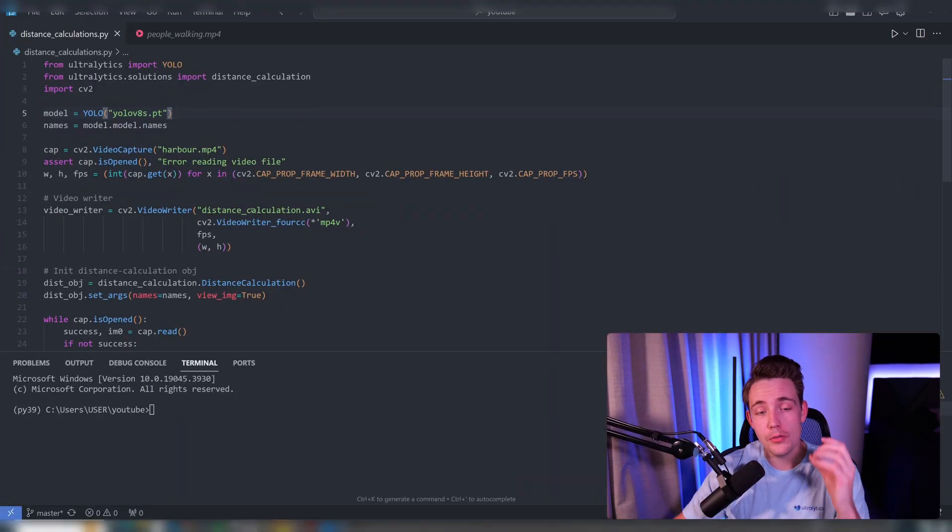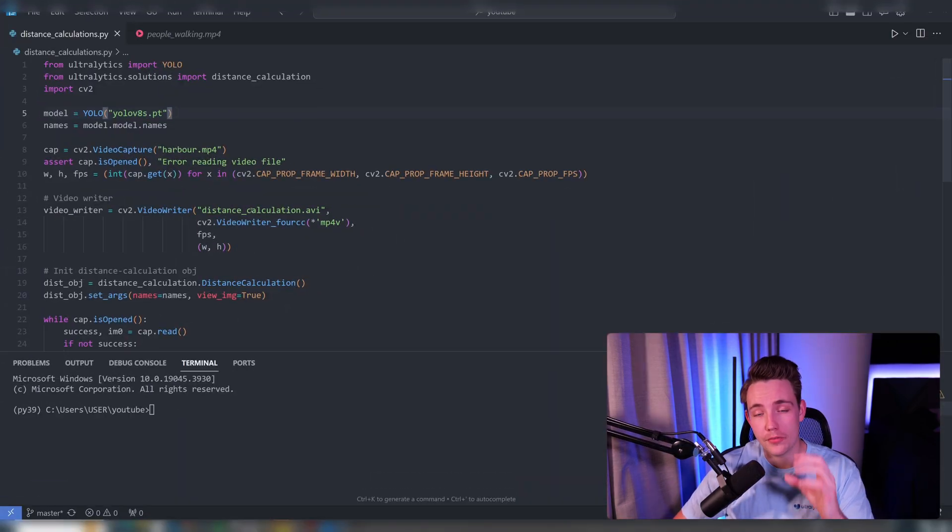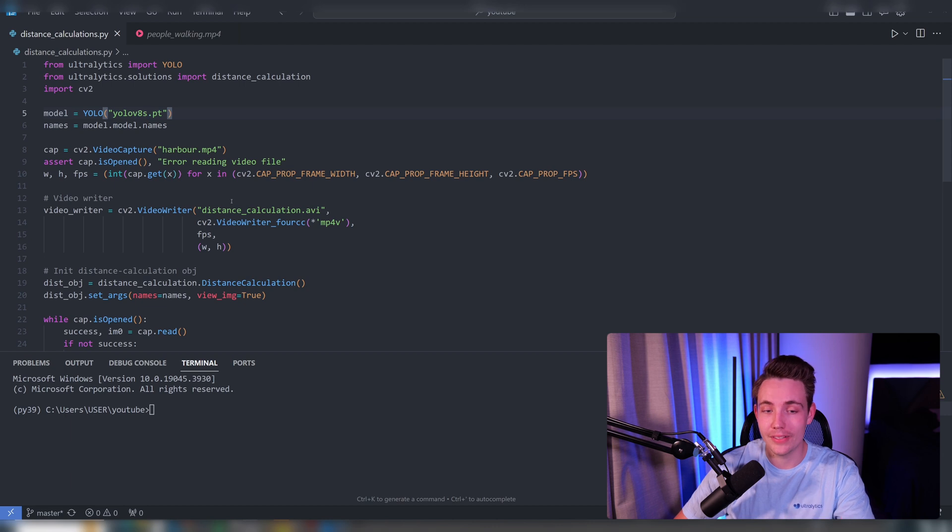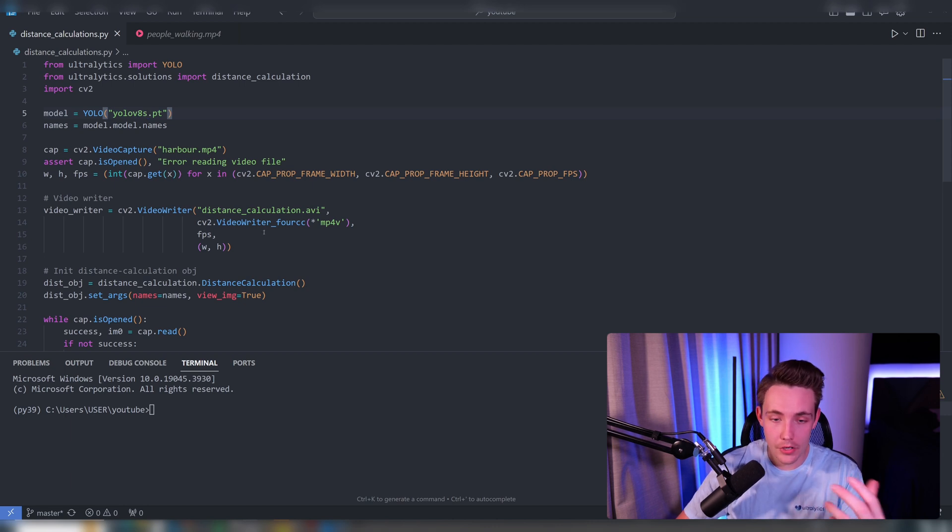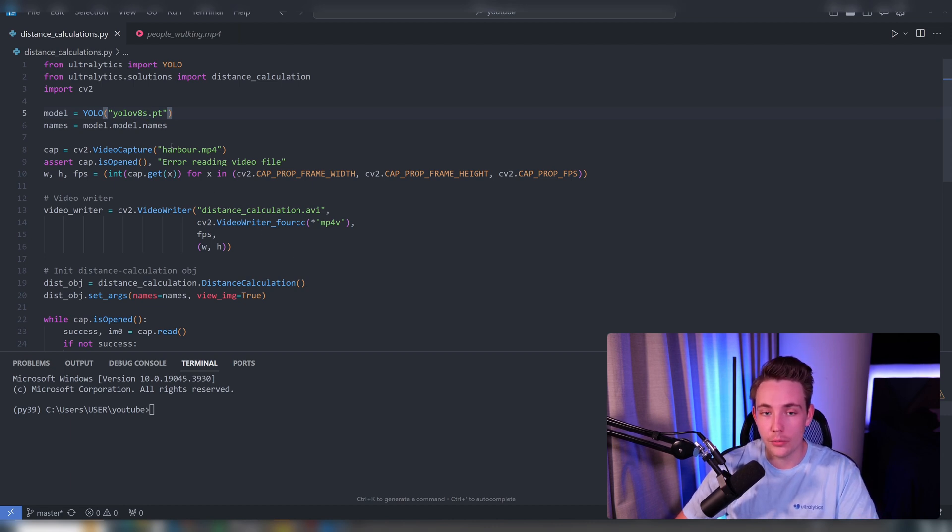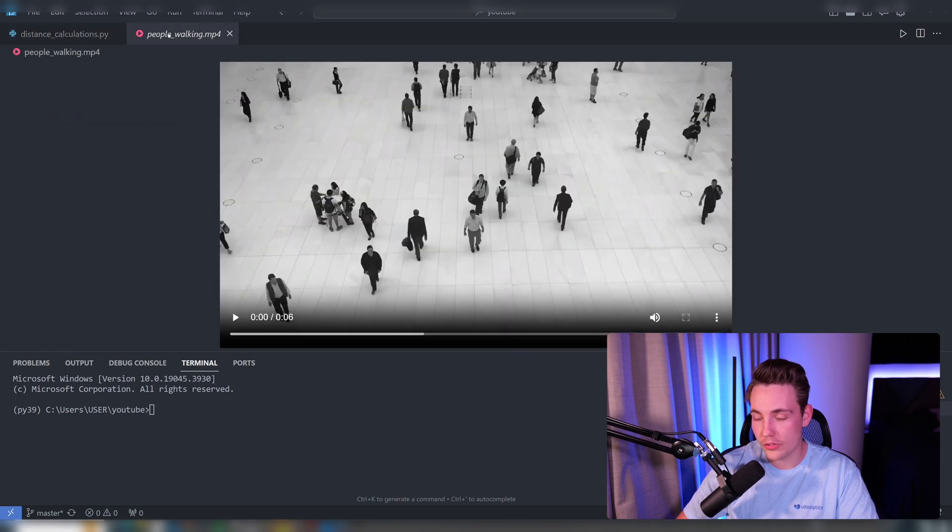I created a new Python script and copy-pasted the code snippet from the Ultralytics documentation directly into that script. Now we can run it. First, we need to specify the video—we have these people walking around.